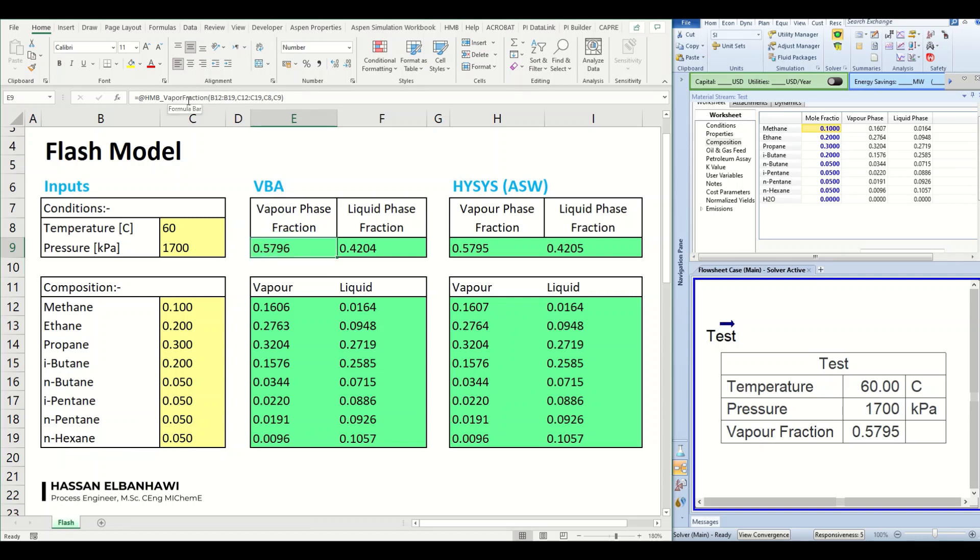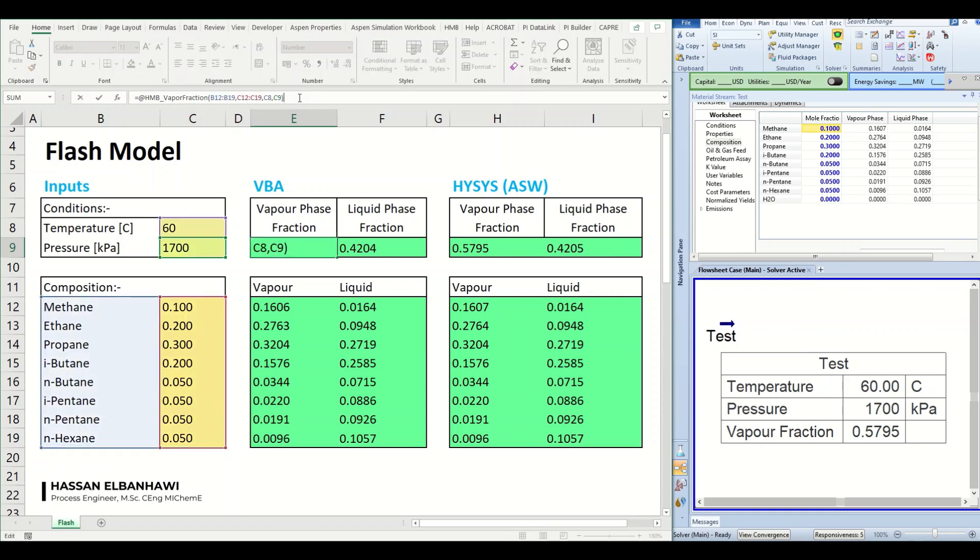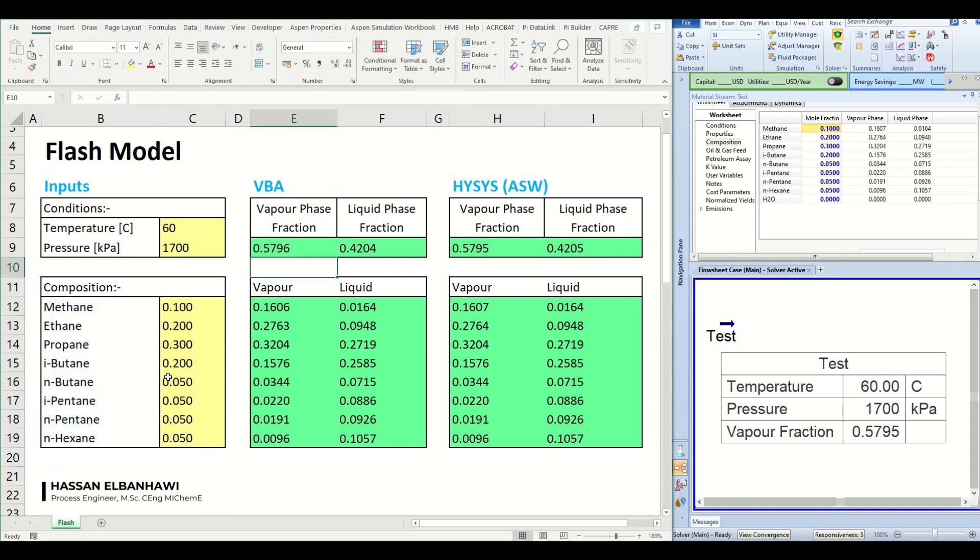I have here a function that is called vapor fraction. This is a function that has been developed using VBA and it will take some inputs, something like temperature, pressure, and composition, and it will predict the vapor fraction of the stream at the given conditions and with a given composition.